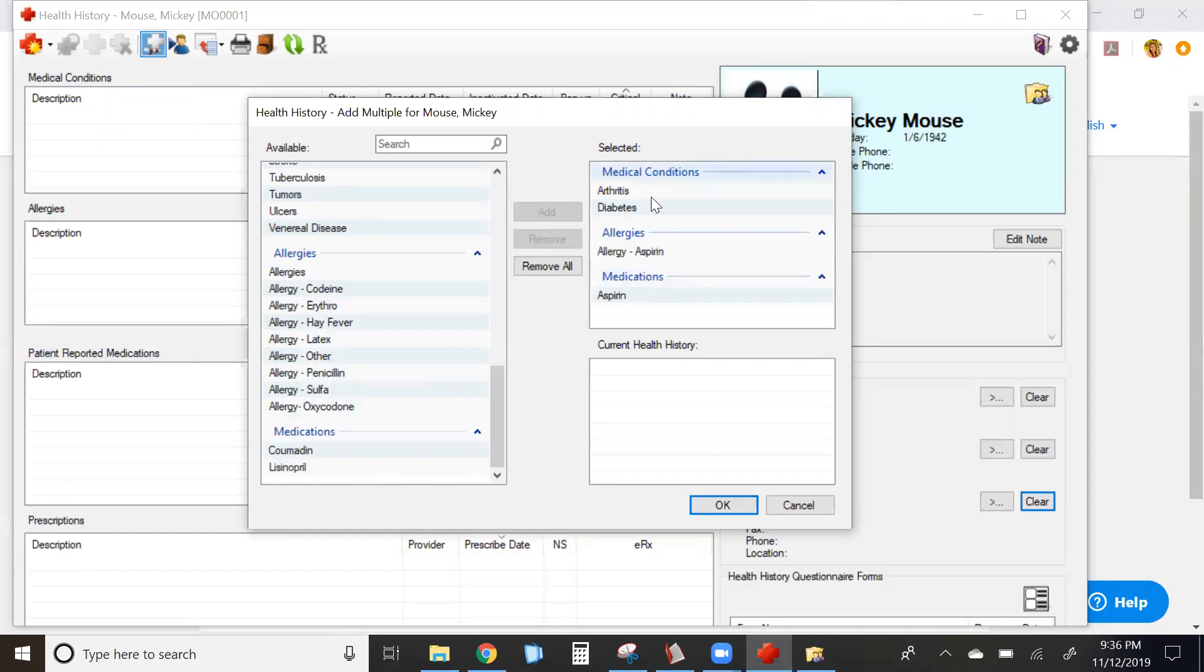The upper right hand corner shows you all of the conditions that you're attaching to the patient at this time. The lower right hand corner shows you that current patient's health history prior to this.